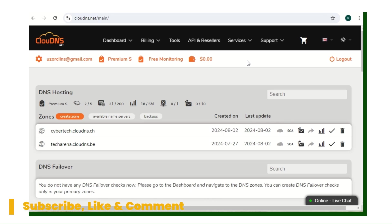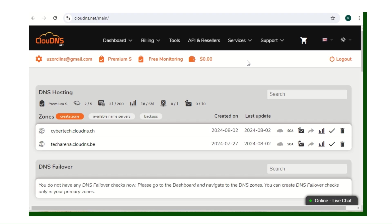Good day viewers, welcome to CyberTech Arena. In this video I'll be showing you how to add your free SSL certificate to your phishing simulation. I've made this video before but I didn't turn the mic on, so I'll make it faster this time.